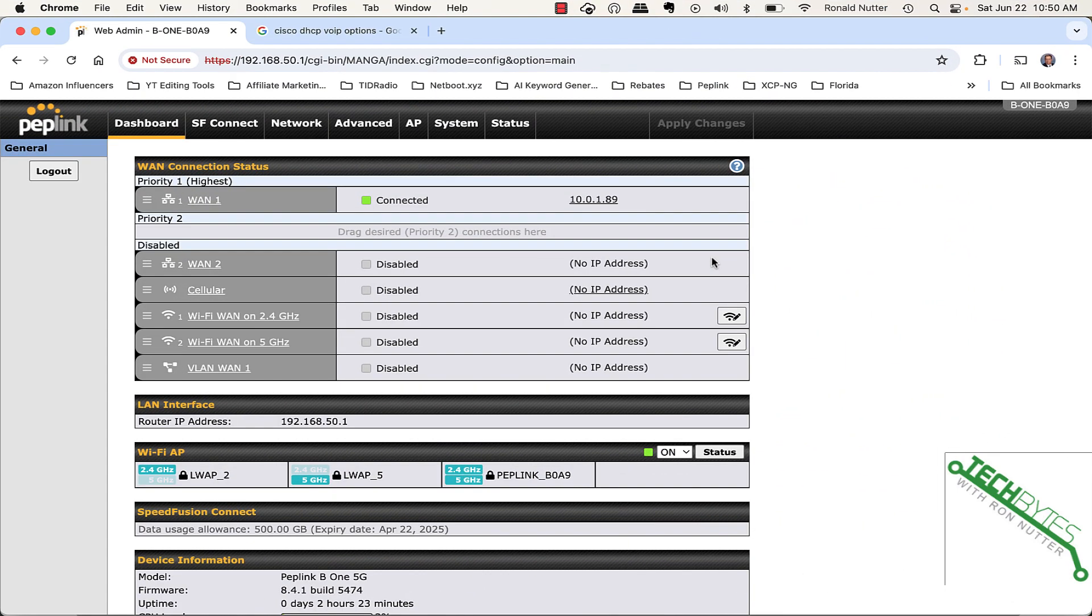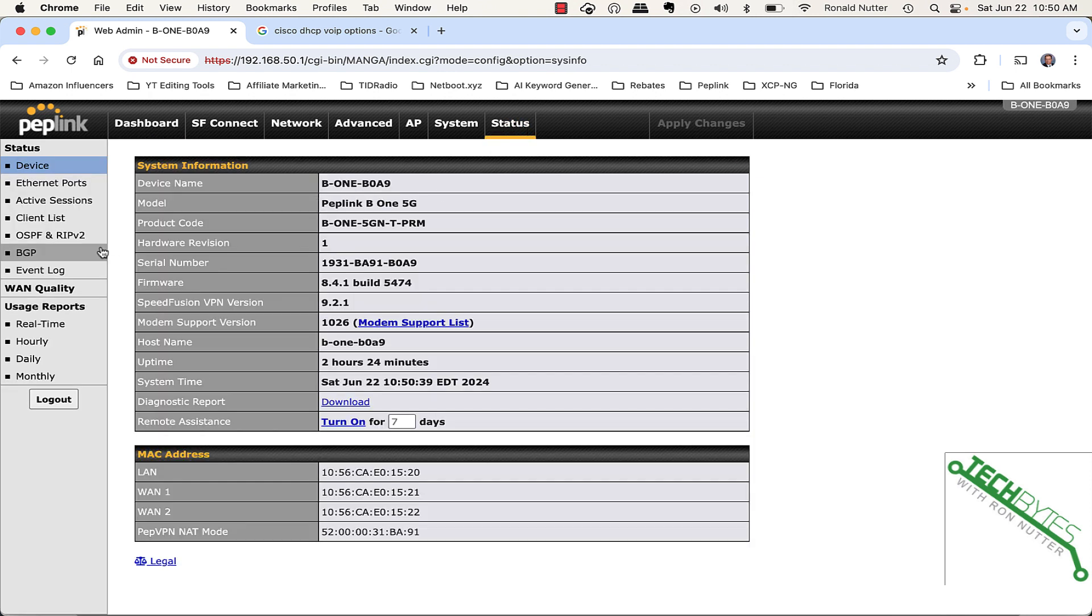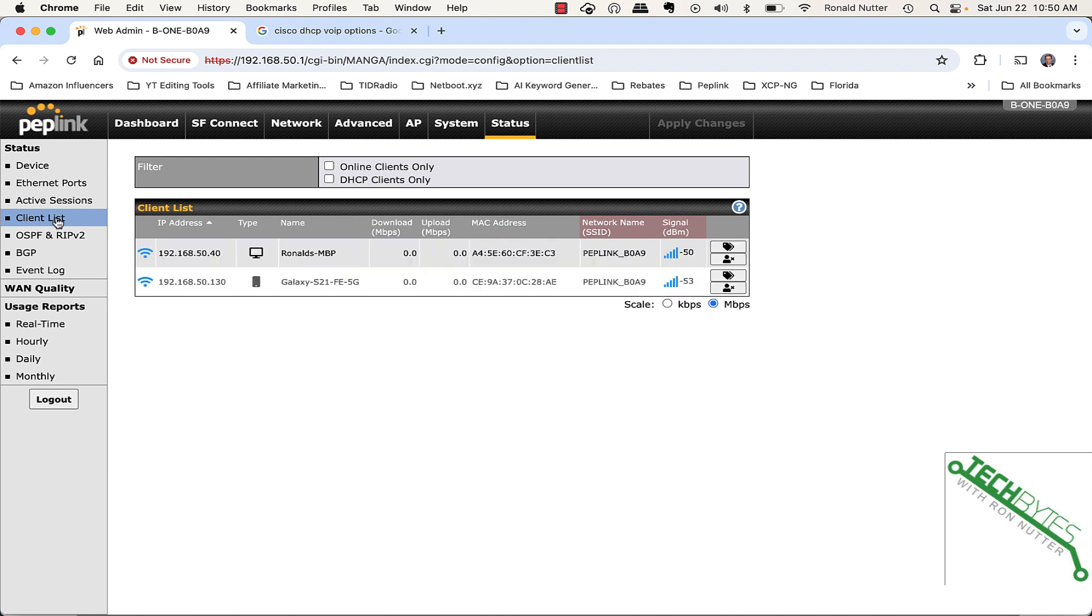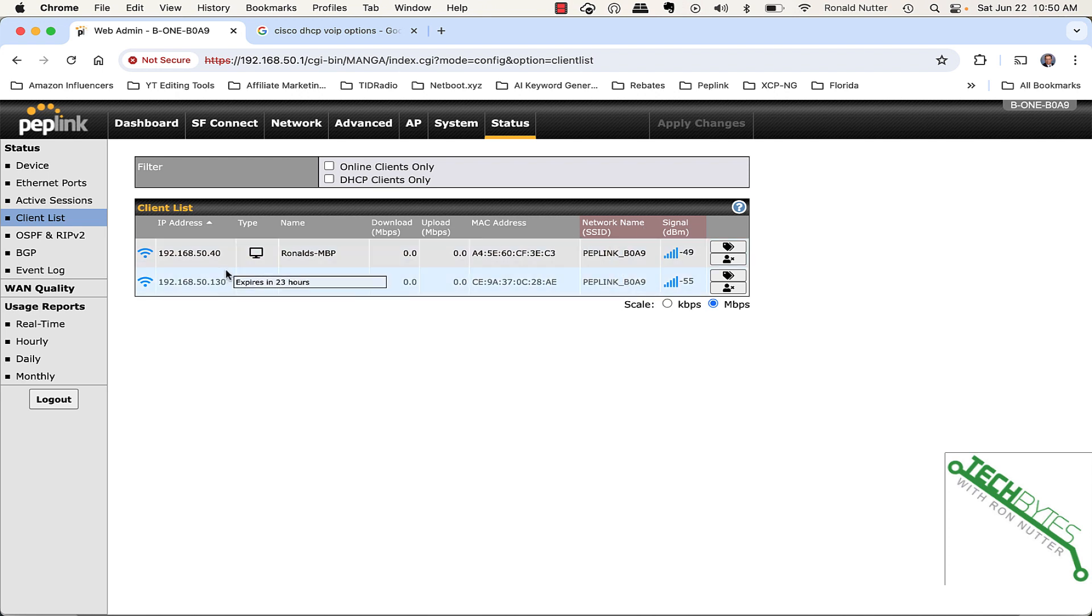Now, we're going to show you how to do a DHCP reservation. As with anything, there's more than one way to do it. So, we're starting here in the dashboard. We will go to Status, Client List. It may take a little bit for it to come up. You can see I've got two items out here that gives you their IP address and the MAC address. And the MAC address is the key thing to know about here.